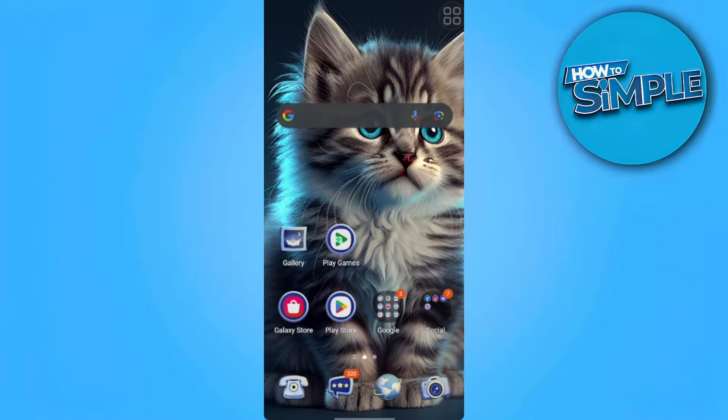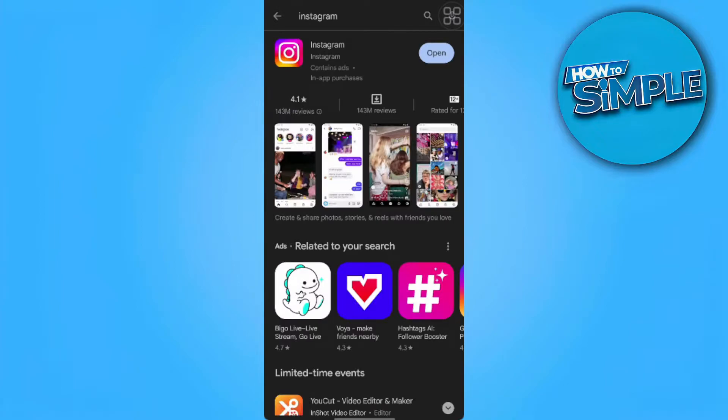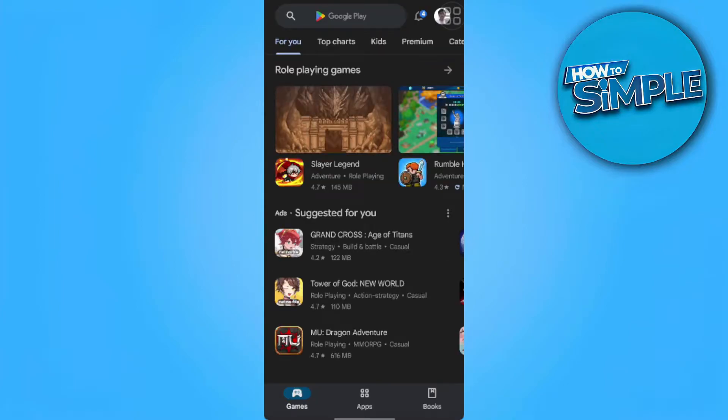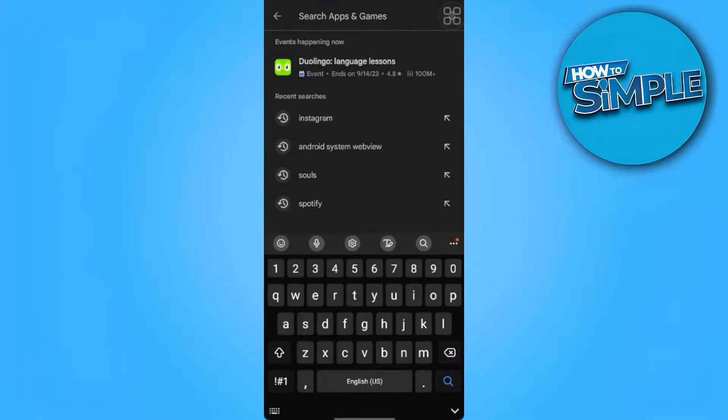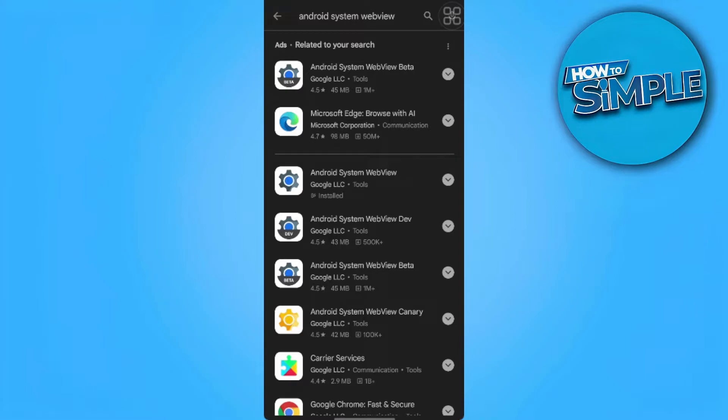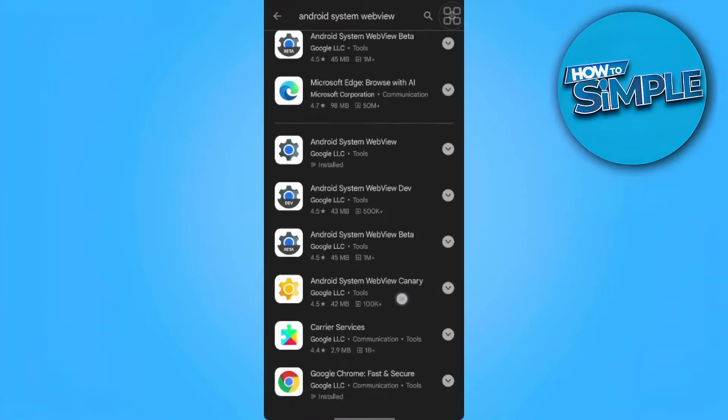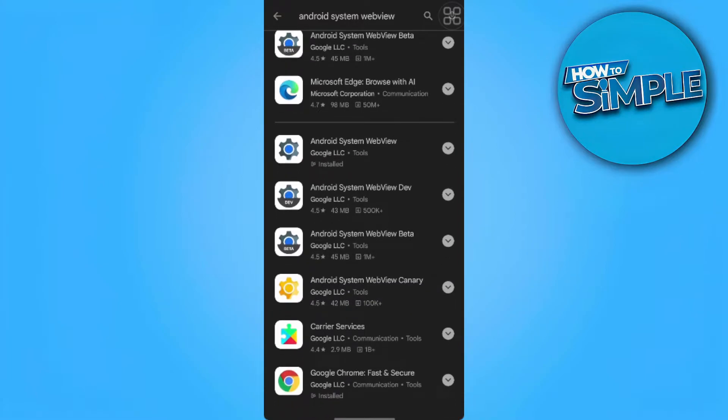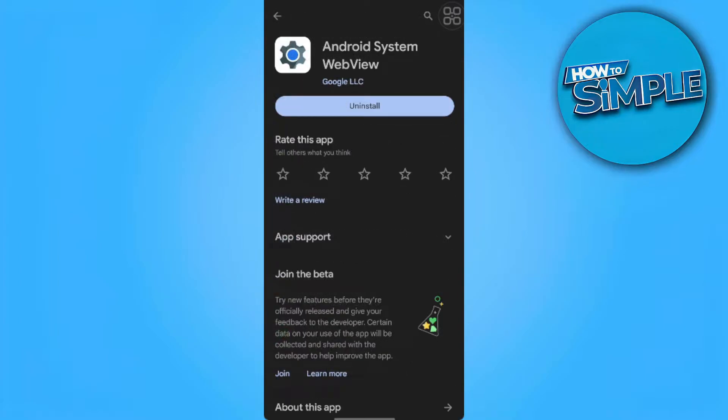The first method we can do to fix this problem is go to Play Store and you want to search for Android System WebView. So your phone already has this app installed. You just want to make sure that this is updated.